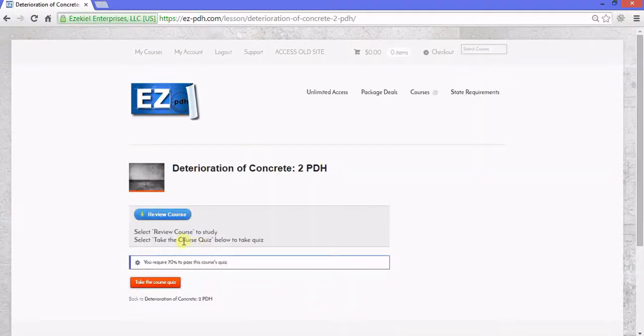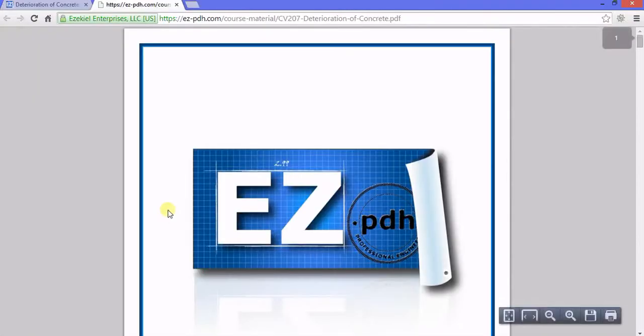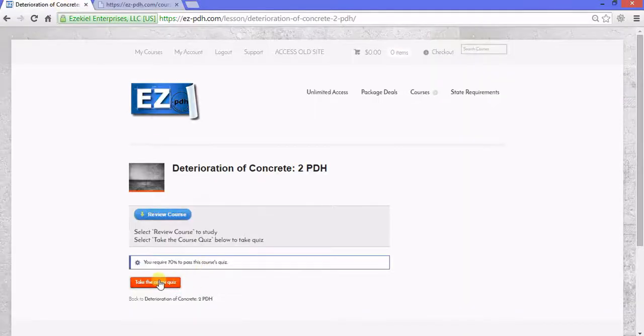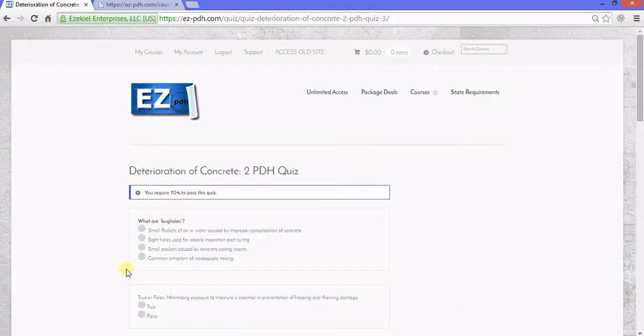Click Review Course to open up course material in another window. Then go back and click Take the Course Quiz.